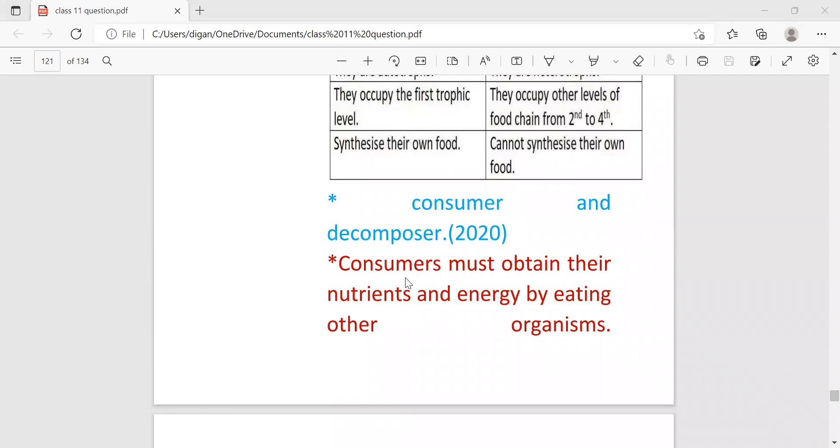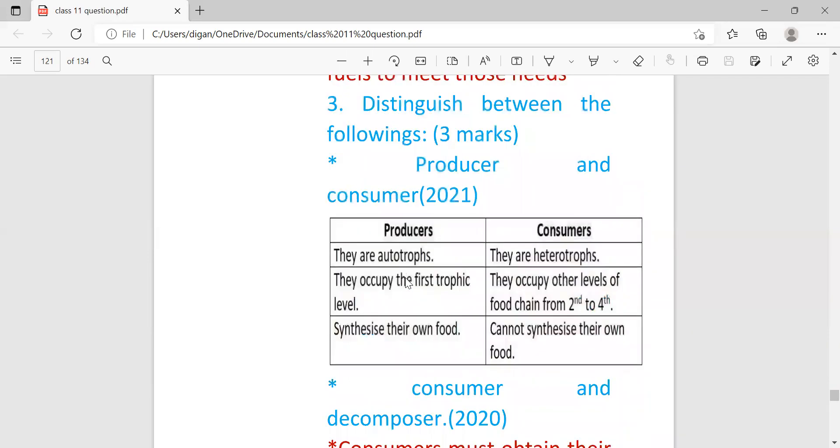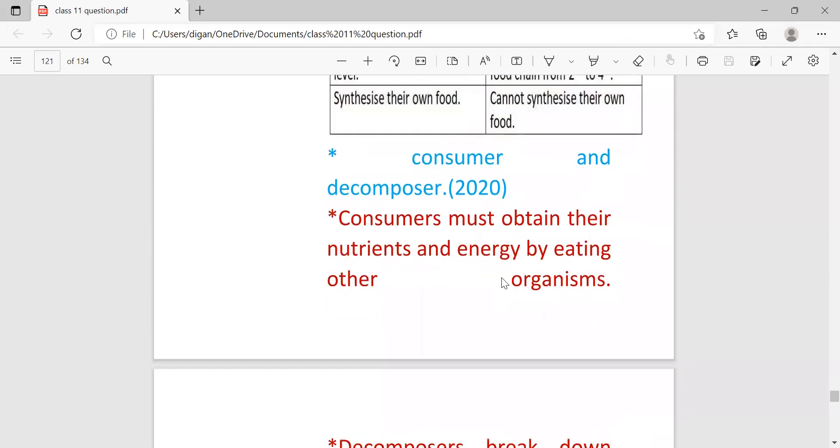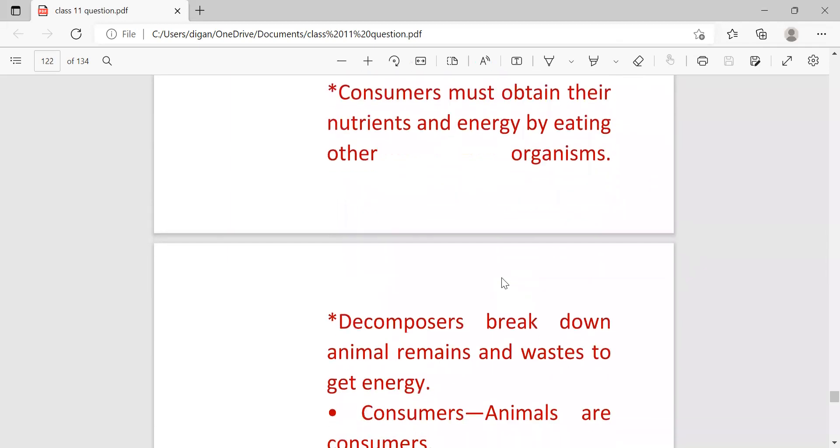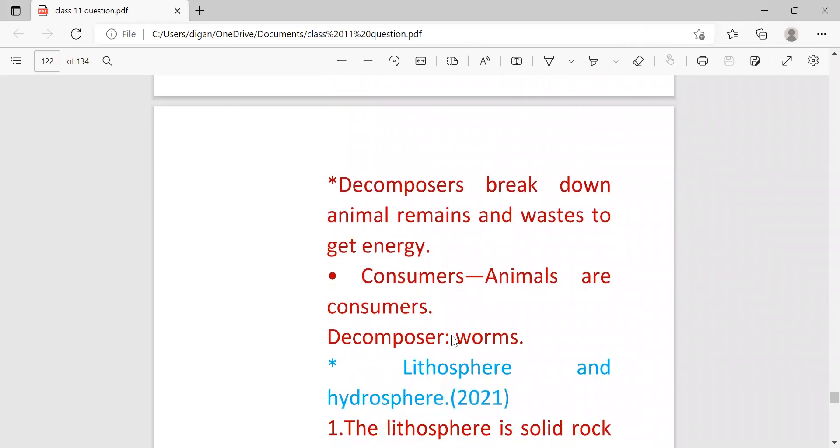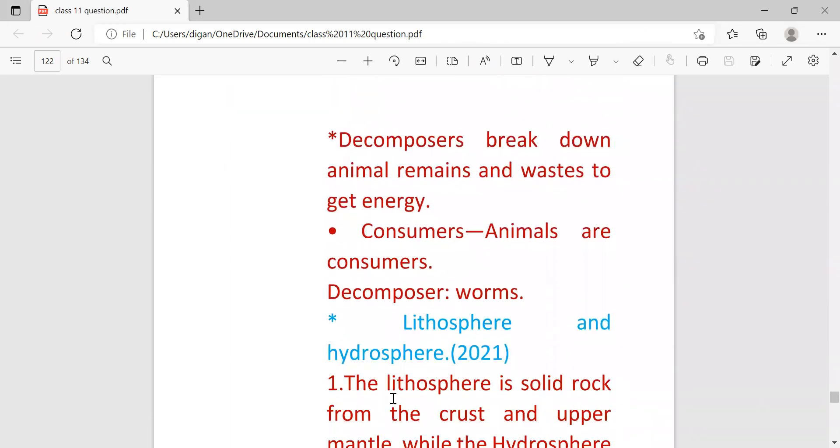So you can write the difference like this in tabular form, or you can write the difference in paragraph form. This is the example of consumer and this is the example of decomposer.